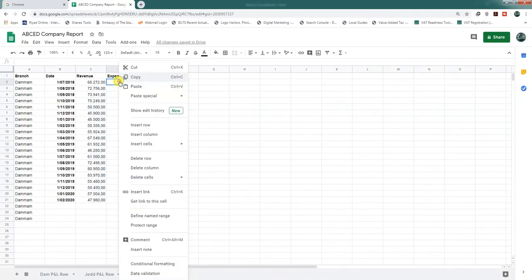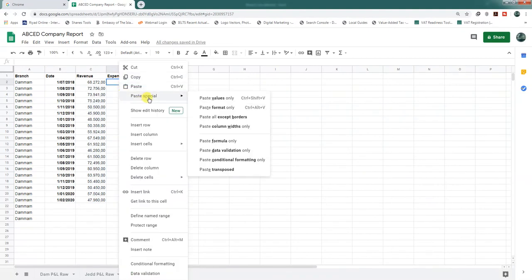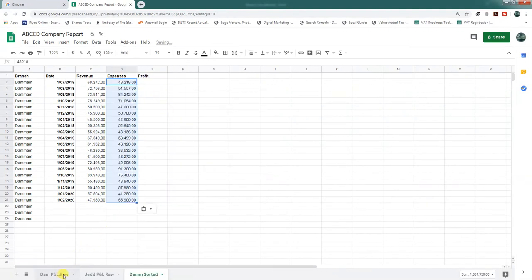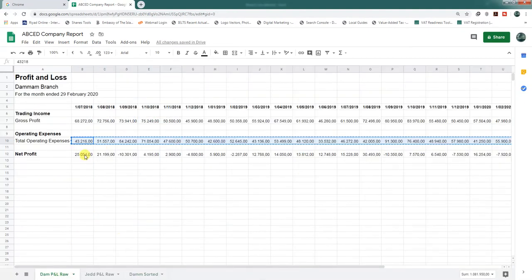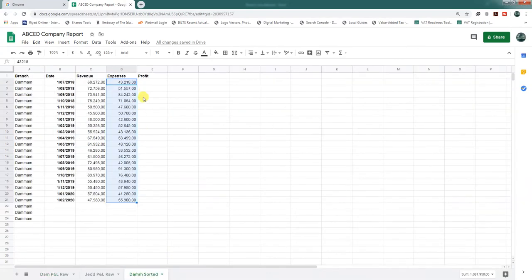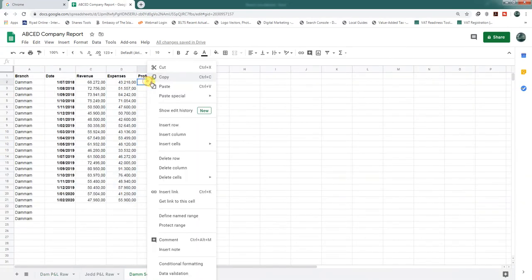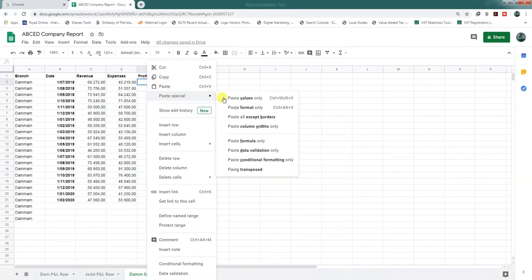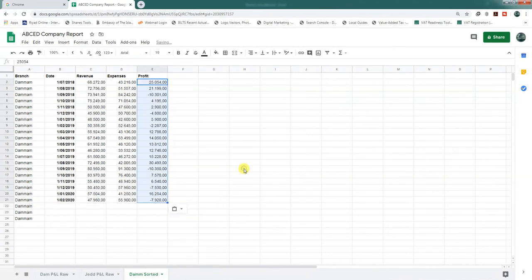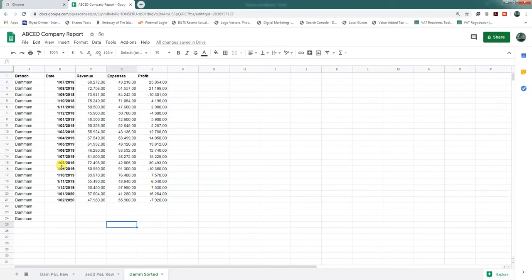For the expenses, we do the same: paste special and paste transposed. For the profit, we do the same as well: paste special and paste transposed. This is now sorted. The one thing to remember is that we have sorted the data in a format that is understandable for Google Data Studio.